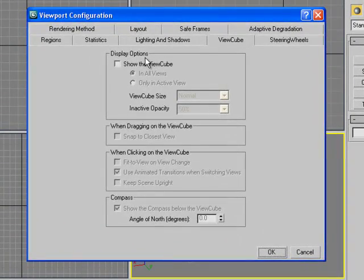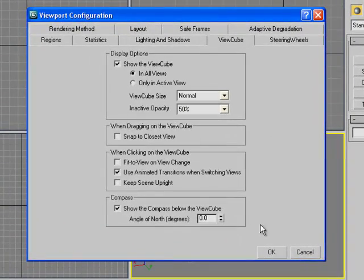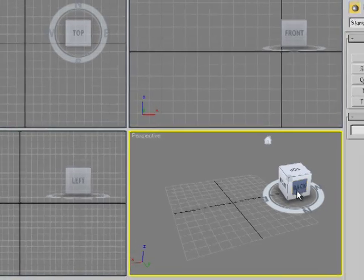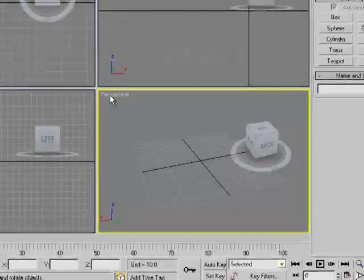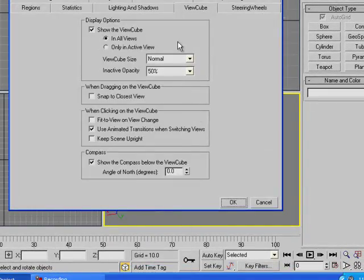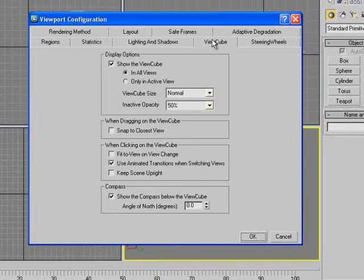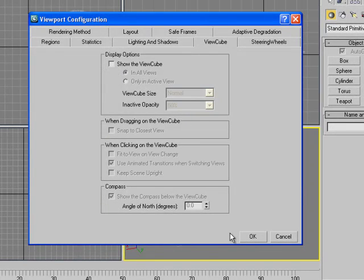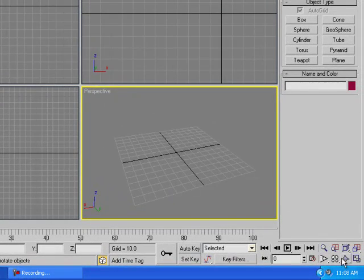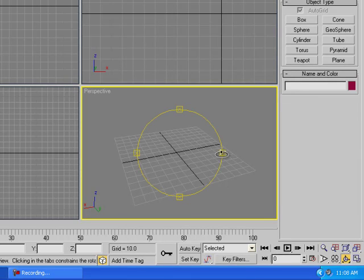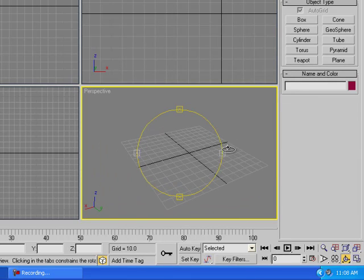By the way, when you first open 3ds Max you'll see the ViewCube, but I find it a bit annoying. To make it disappear, right-click on Perspective, go to Configure, then View Cube, uncheck it, and click OK — and it will disappear.